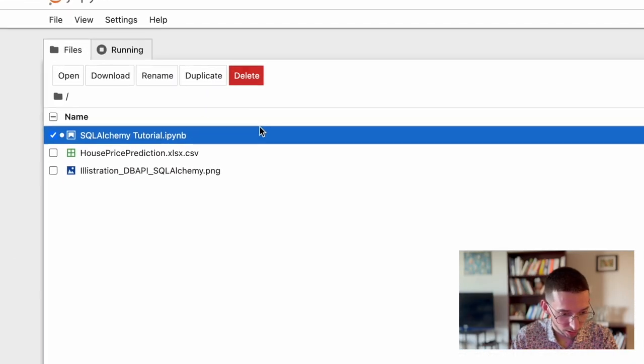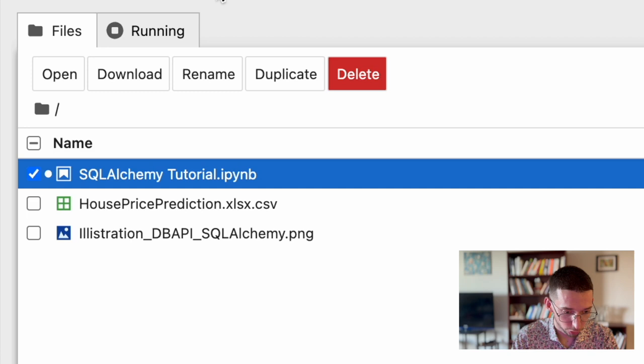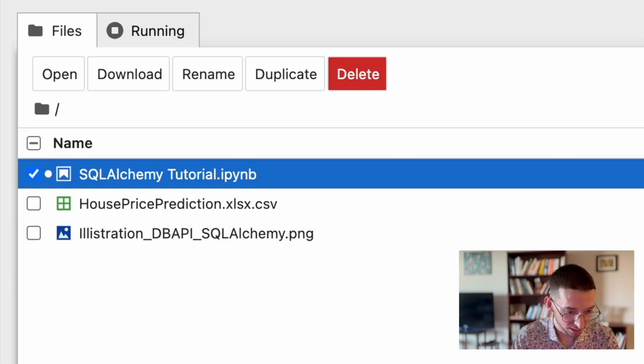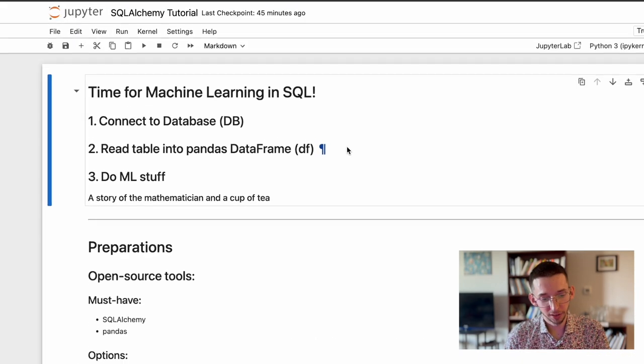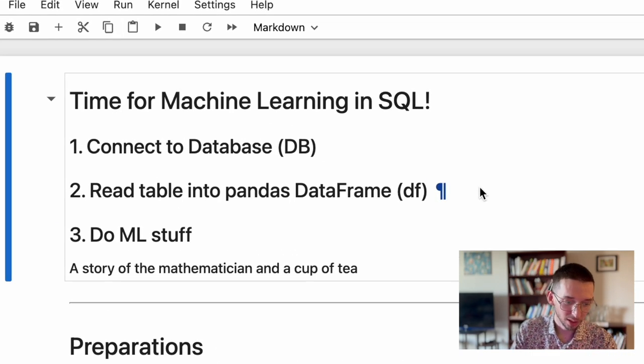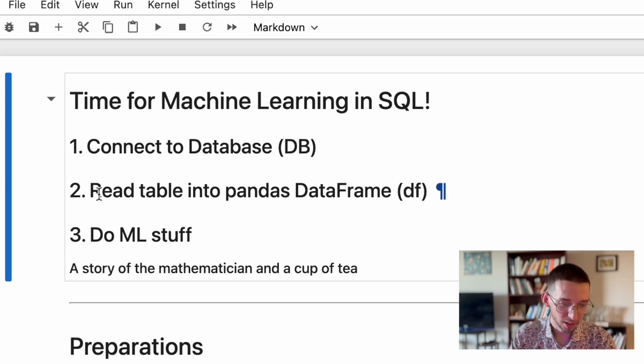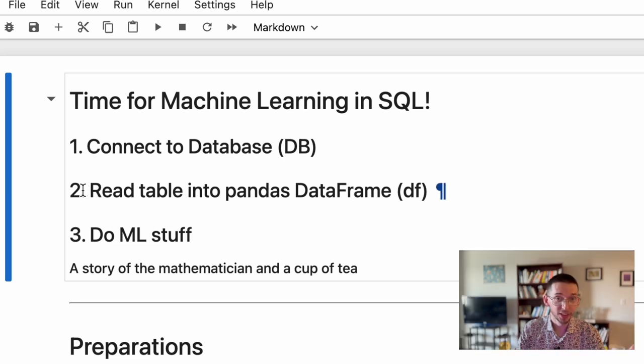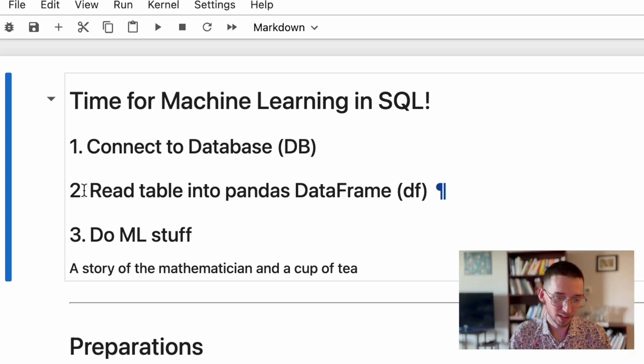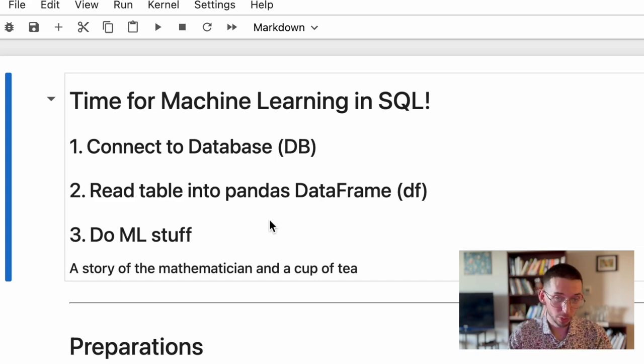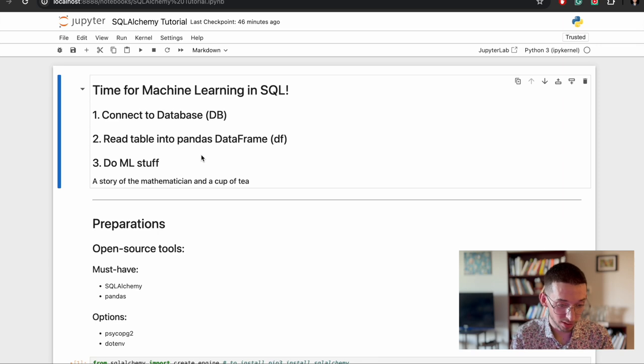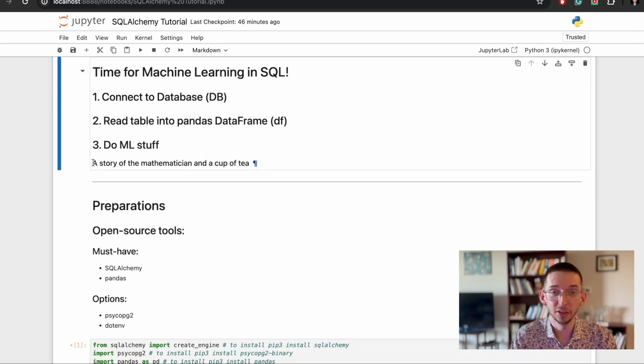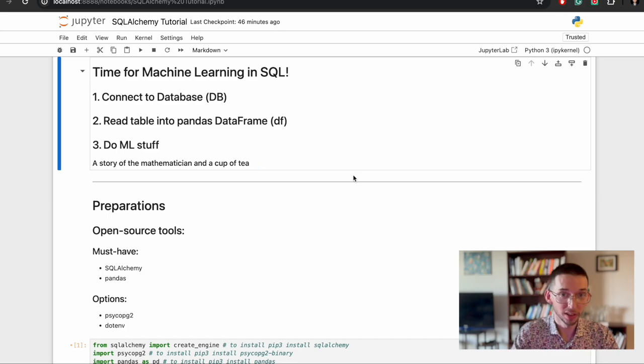So I have already created a Jupyter notebook to showcase things step-by-step here. Here we have basically three steps to use machine learning in SQL. Step number one, create connection to the database. Then read the table data in Pandas DataFrame, you will see how easy it is, and then do our machine learning stuff. I will show this in the next video to make it short and concise, but I will tell you a little story at the end about a mathematician and a cup of tea to explain this whole idea.